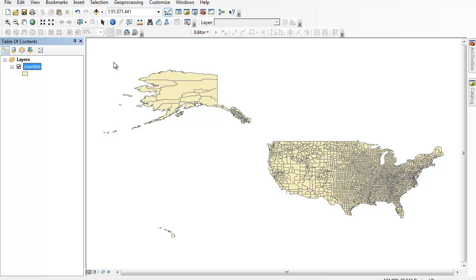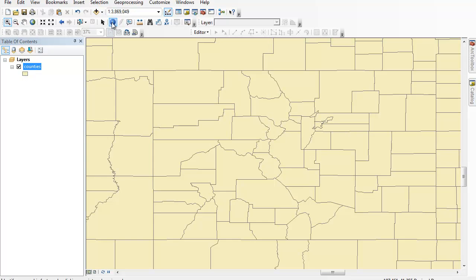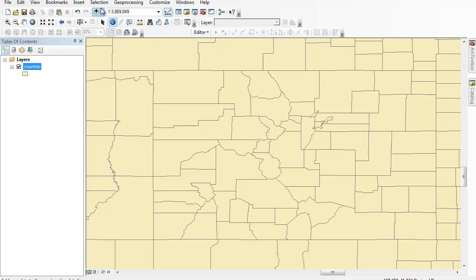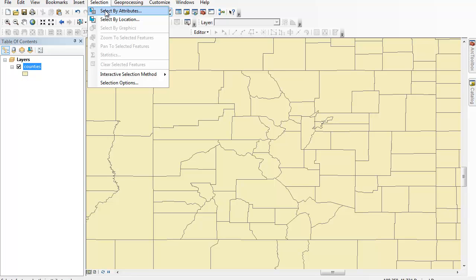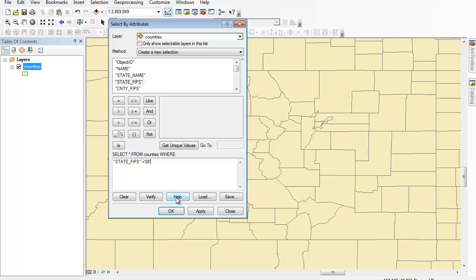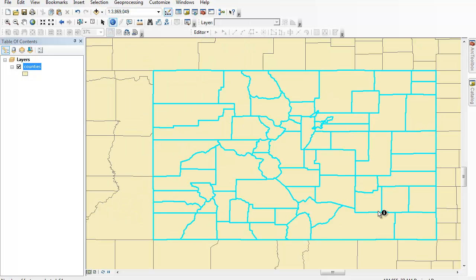There are a couple of easy ways to do this. The first thing we can do is zoom in on the Colorado area. If I click on the identify button on any one of these counties in Colorado, we'll get some information about that particular county population and so on. At the bottom, we'll also see that there's this state FIPS, which is an identifying code — in this case, the state of Colorado is 08. Other states will have different FIPS codes. So I can use the selection menu to select things by their attributes. I want to select counties where state FIPS equals '08' and hit OK. So I've highlighted all of the counties in Colorado.